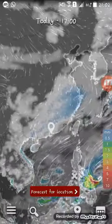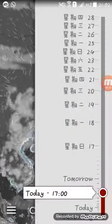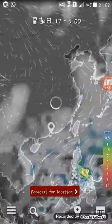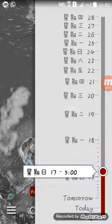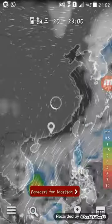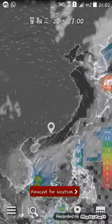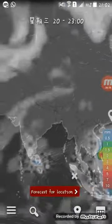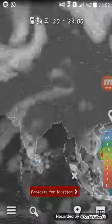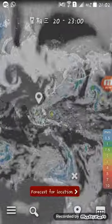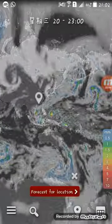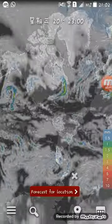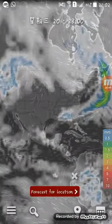Let me introduce how to use it. Press here and you can see the time to adjust, and you can see the weather forecast for that day and that time all around the world.